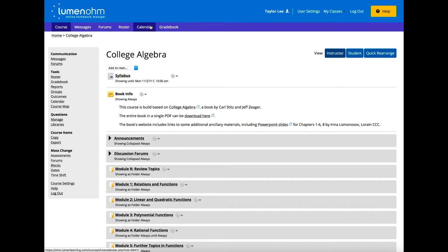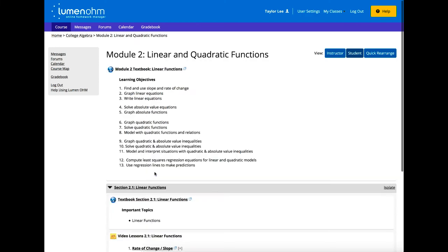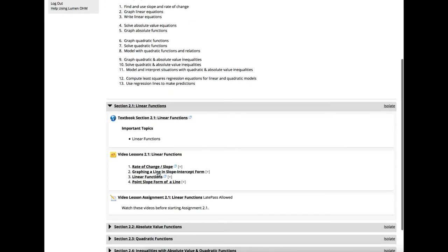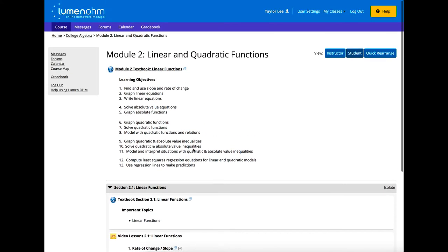Speaking of due dates, late pass is another popular feature that simplifies some administrative instructor tasks. For assessments that have late pass enabled, students are able to grant themselves an extension without further action from their instructor. Instructors can also control how many late passes can be used, whether a penalty should be applied, and the length of the late pass period.